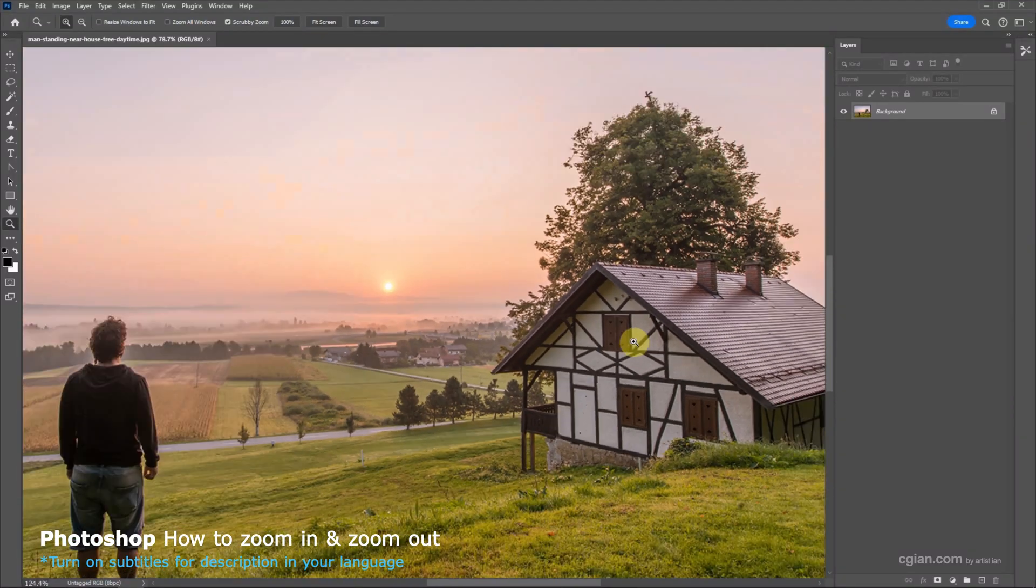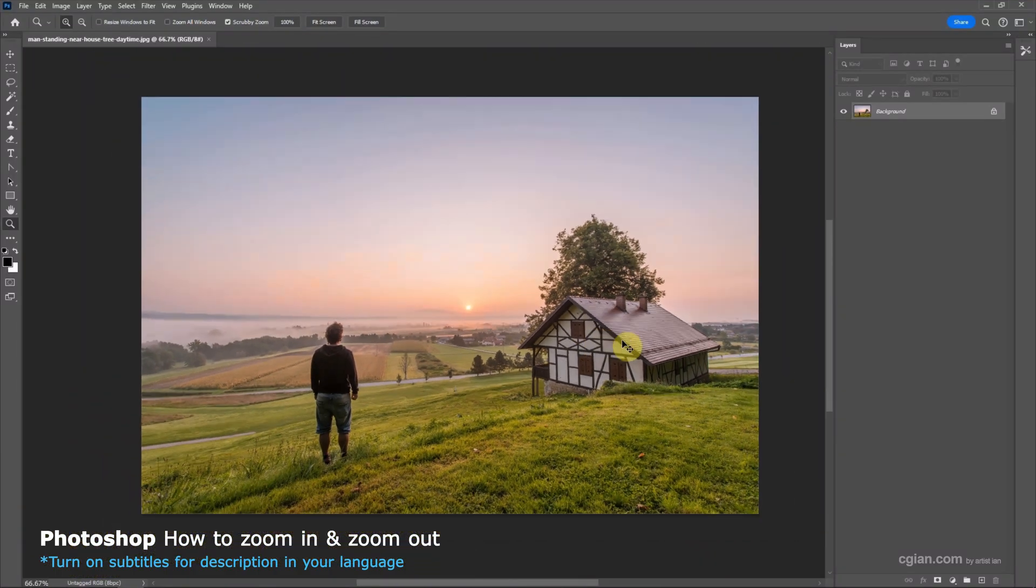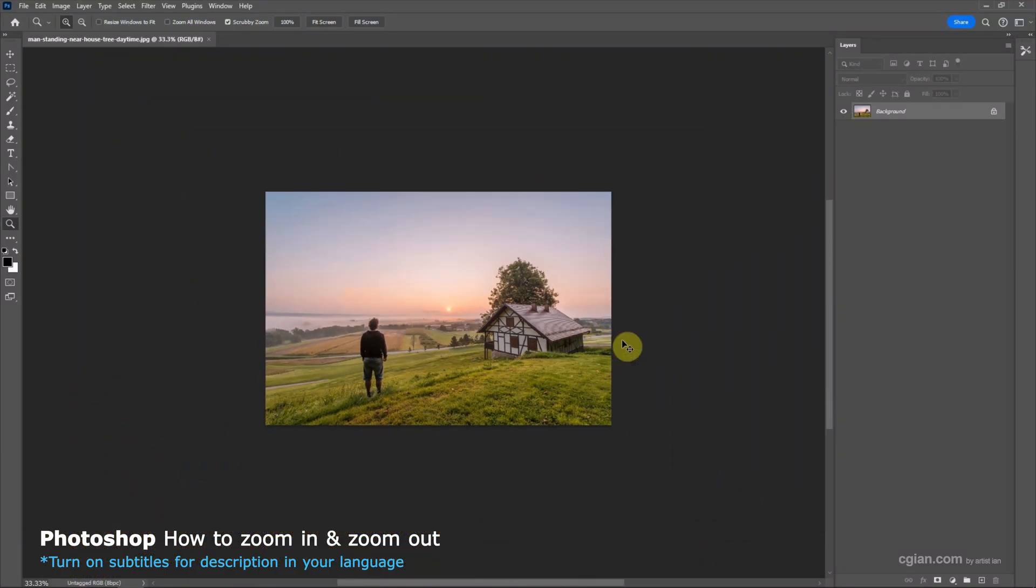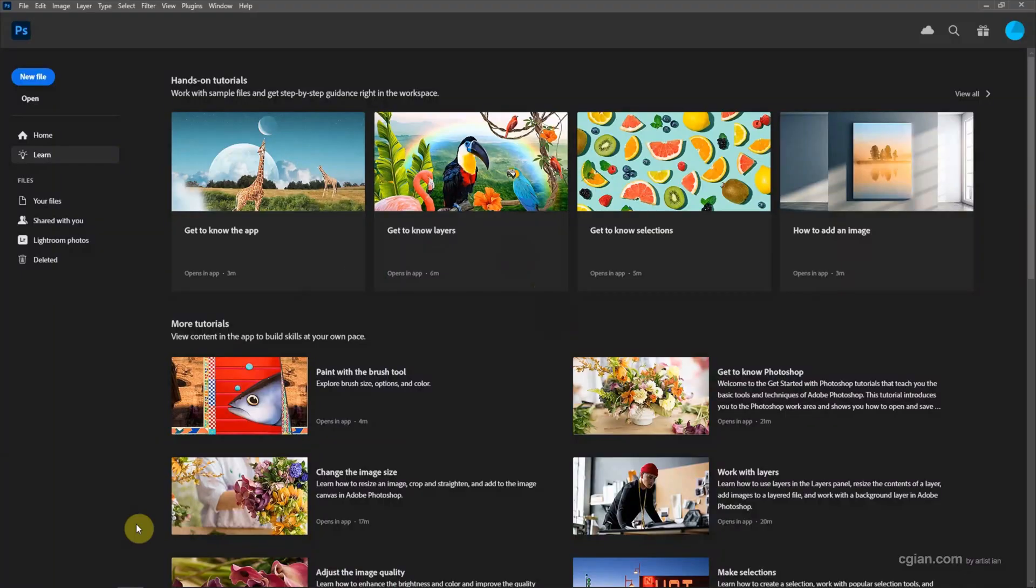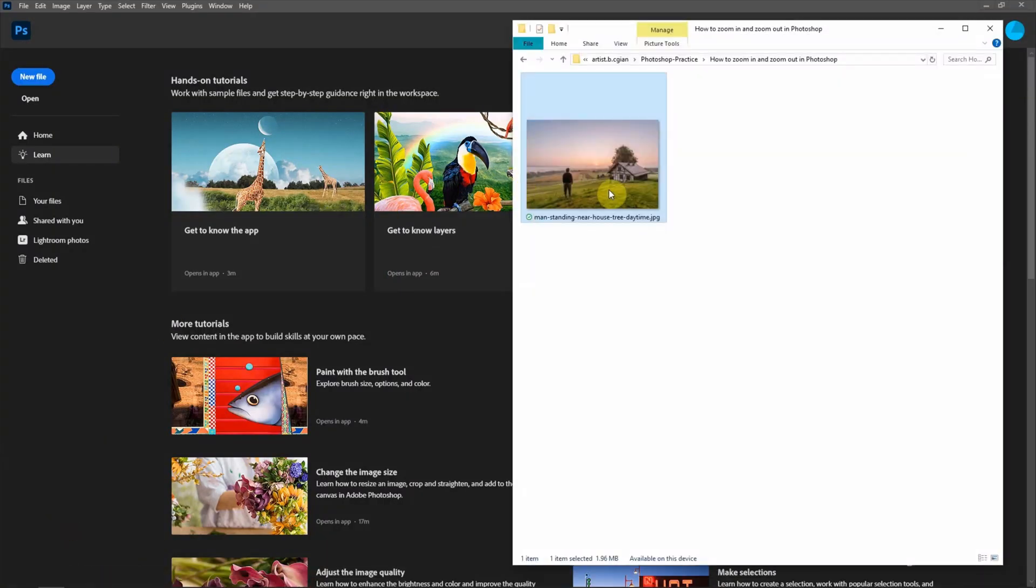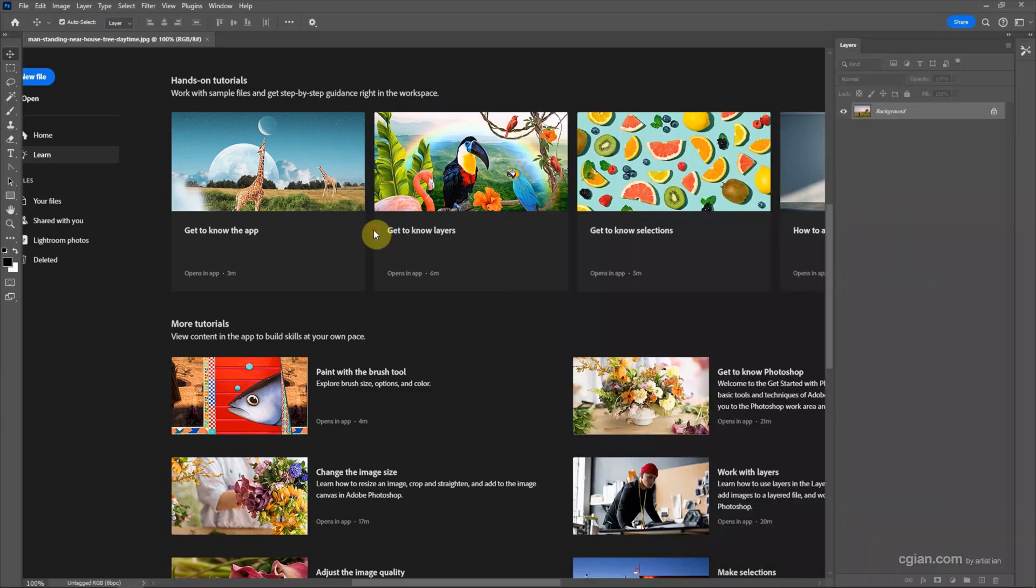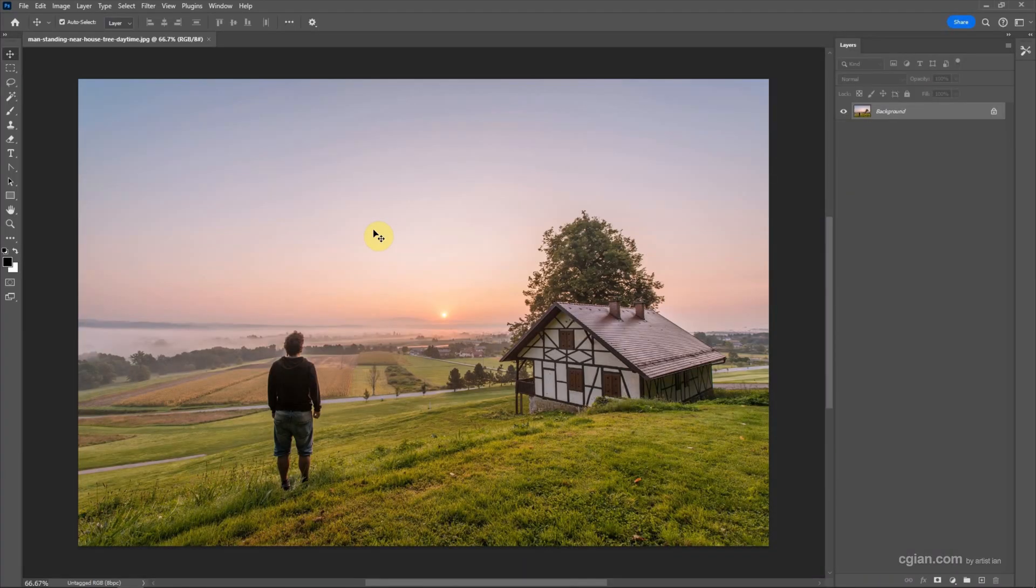Hello, this is a quick video to show how to zoom in and zoom out in Photoshop. I have an image downloaded from freepack.com. We can find the download link in this video description. Now I click and drag the image into Photoshop to open the image. Now we have three ways to zoom in and zoom out.